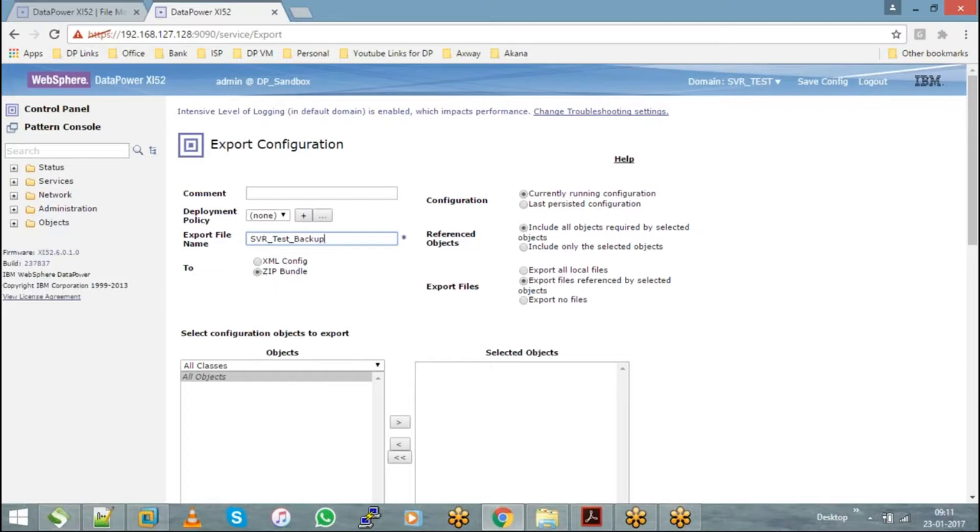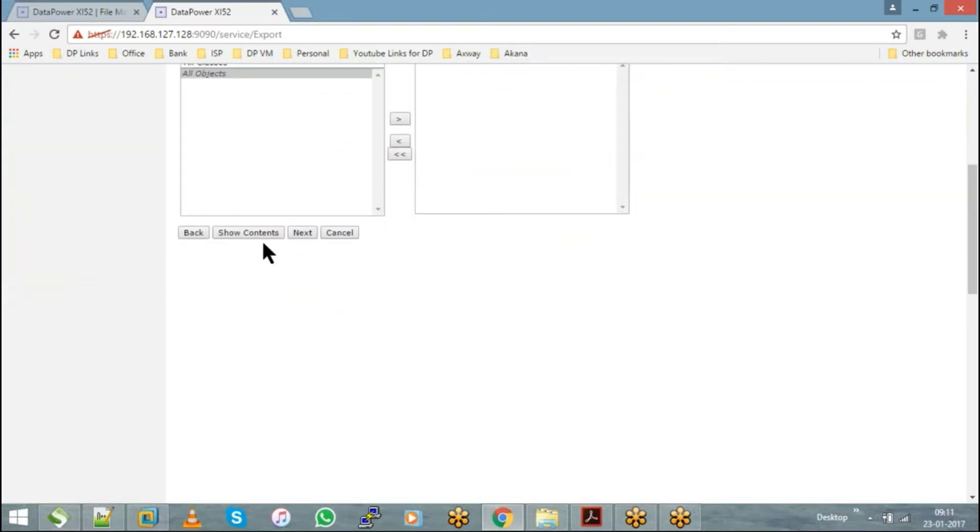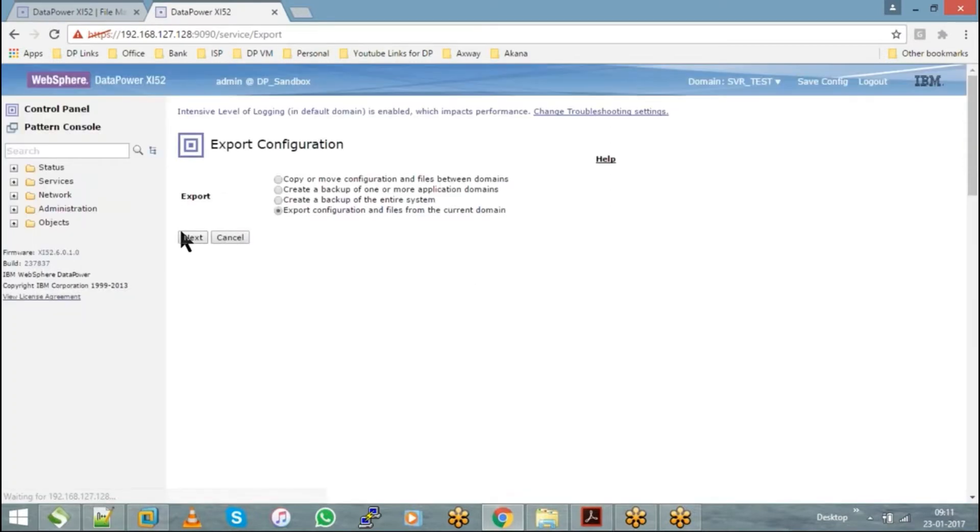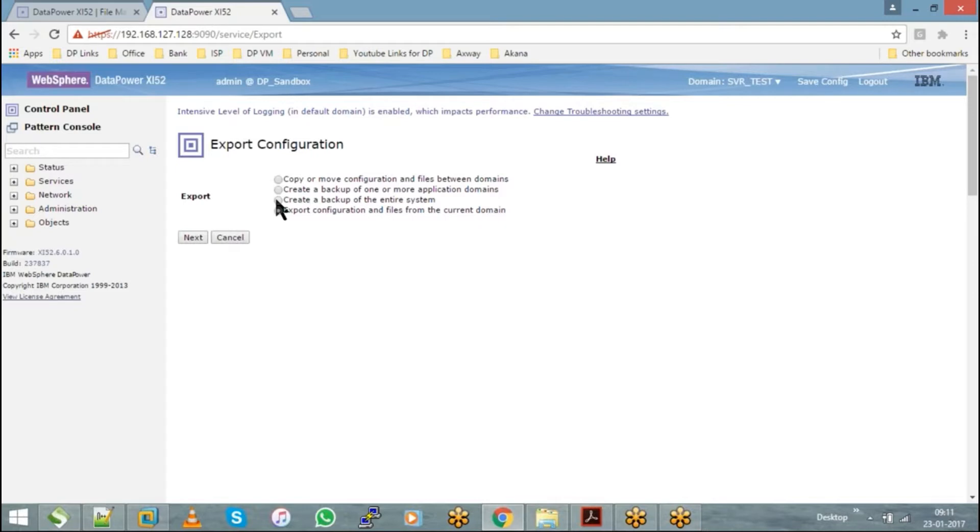Going back to the previous screen. To take backup of entire system means it comes with the default domain too, right? Yes, it will have the default domain too. Does it take certificate or file system also? No, export configuration doesn't allow you to take the certificates.